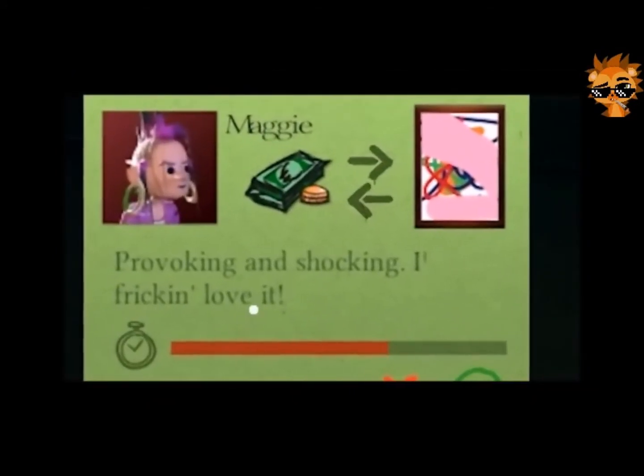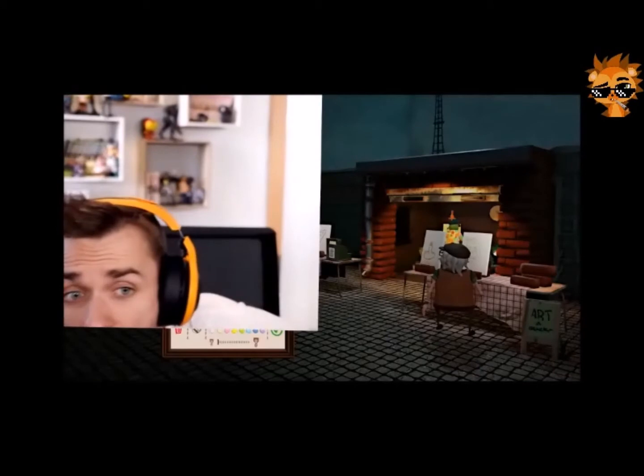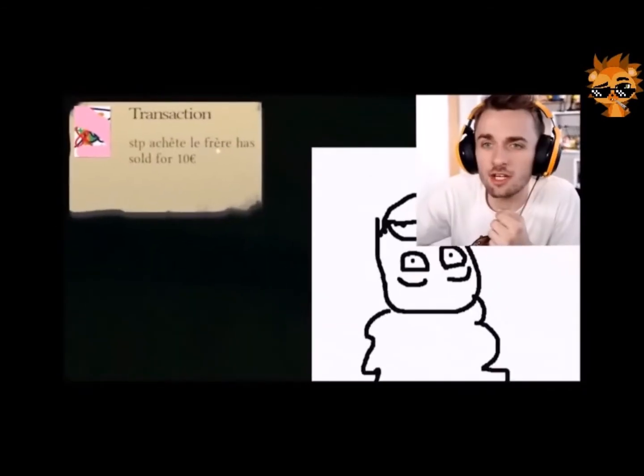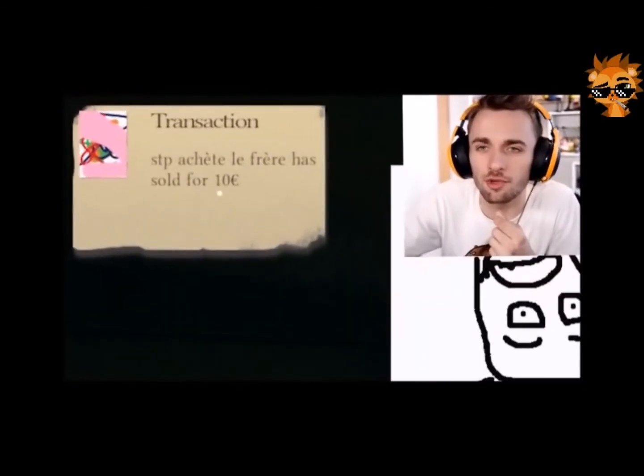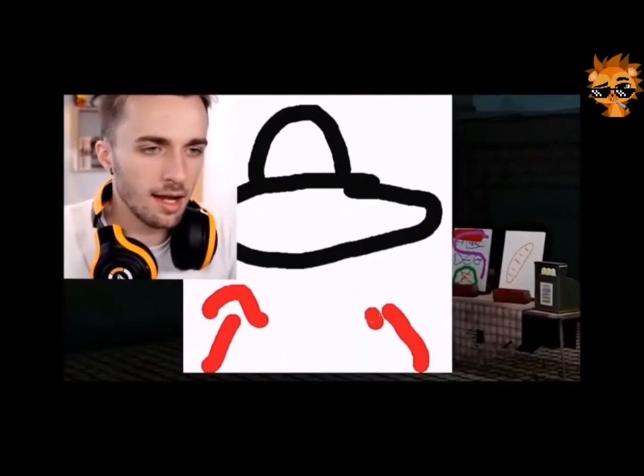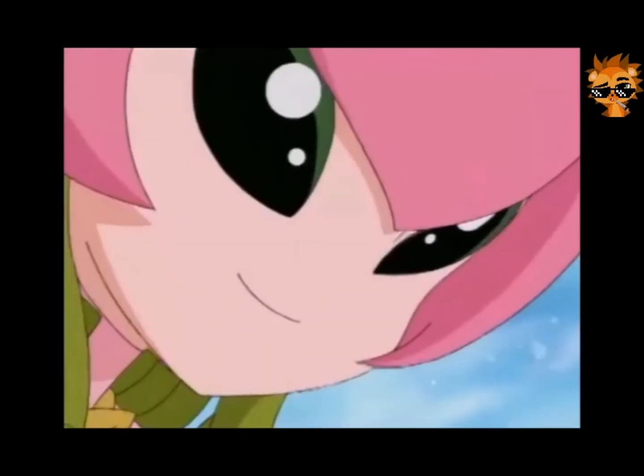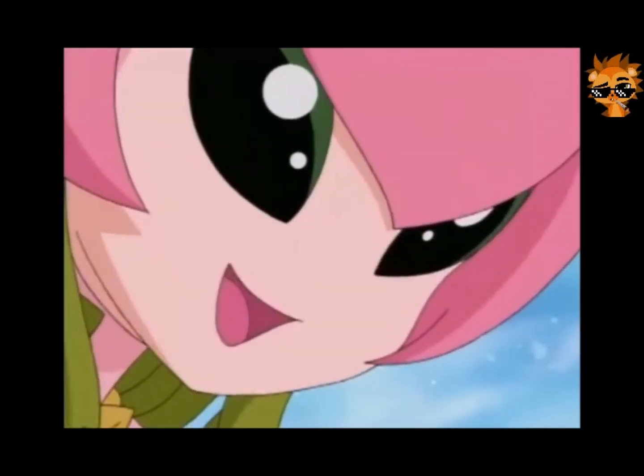Shocking and shocking. I freaking love it. Maggie a aimé l'art abstrait, l'énergie des bombes nucléaires. S'il te plaît, achète le frère — a été vendu pour 10 euros. Alors là, je ne peux qu'applaudir. Voilà, on a fait une miniature d'Amixem. Eh ben tant mieux.